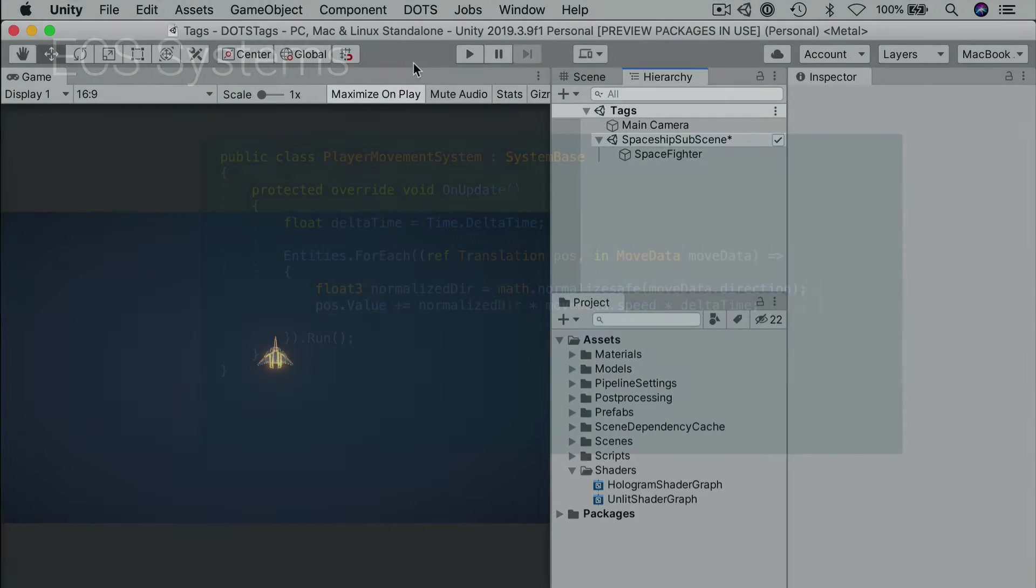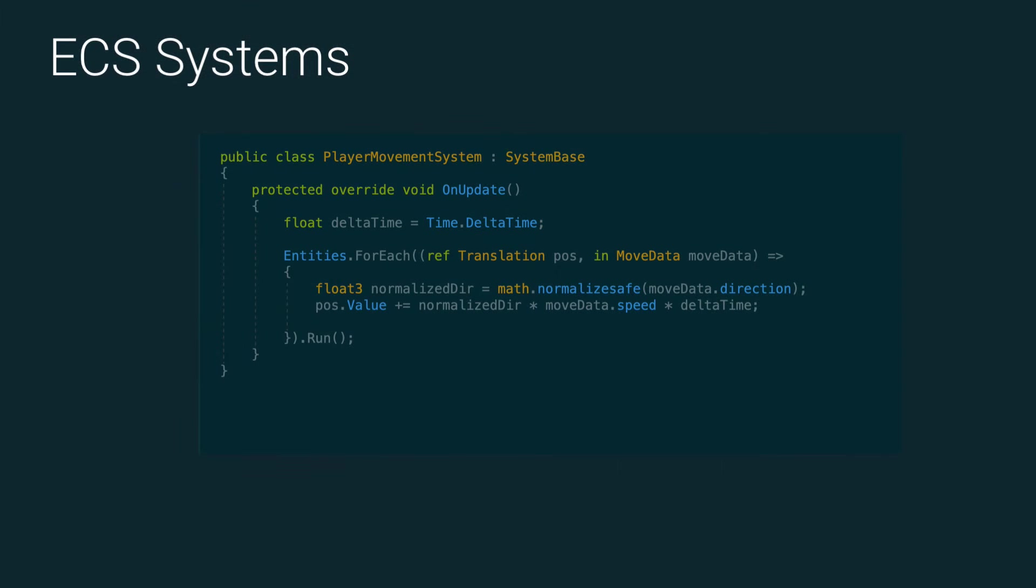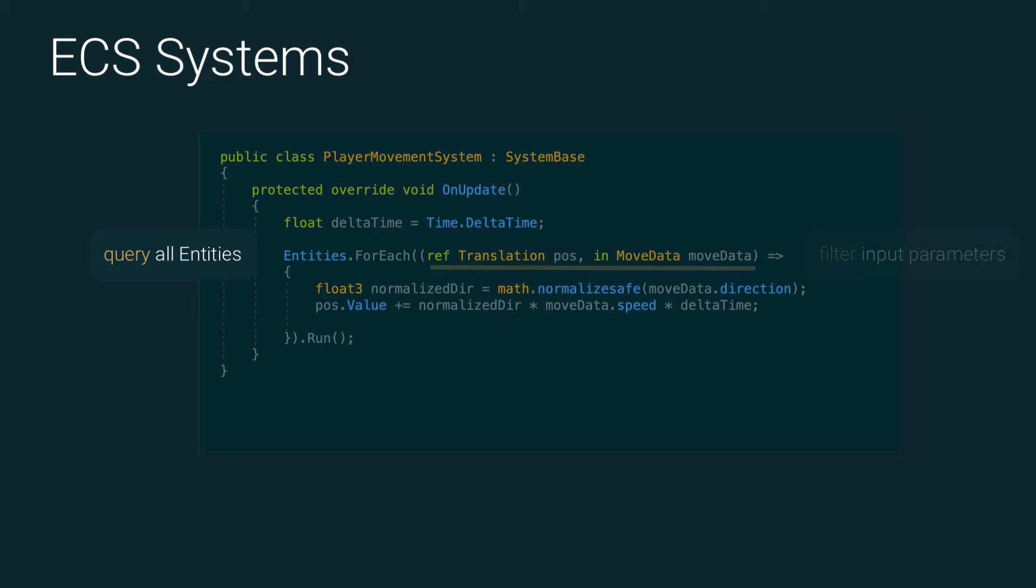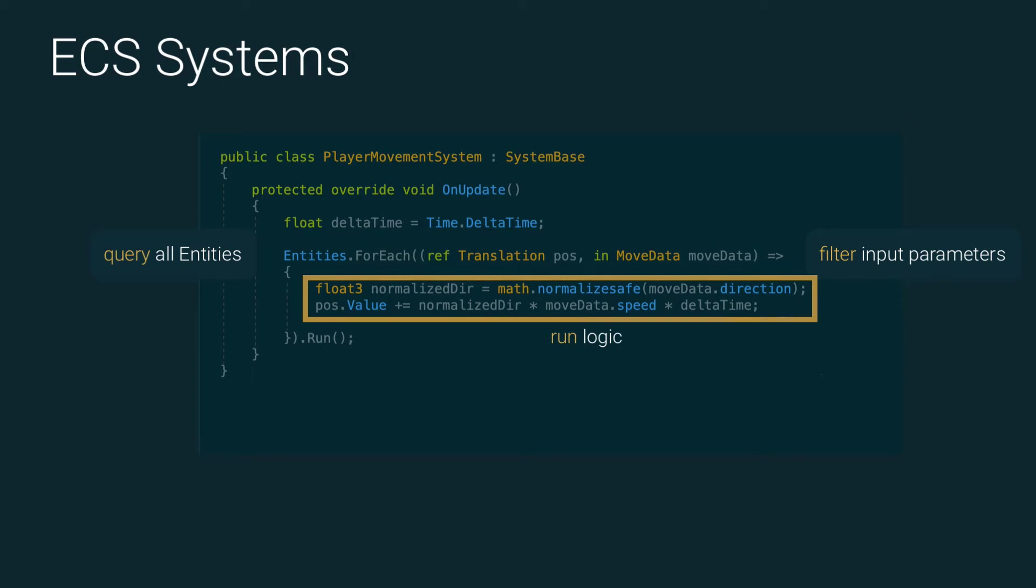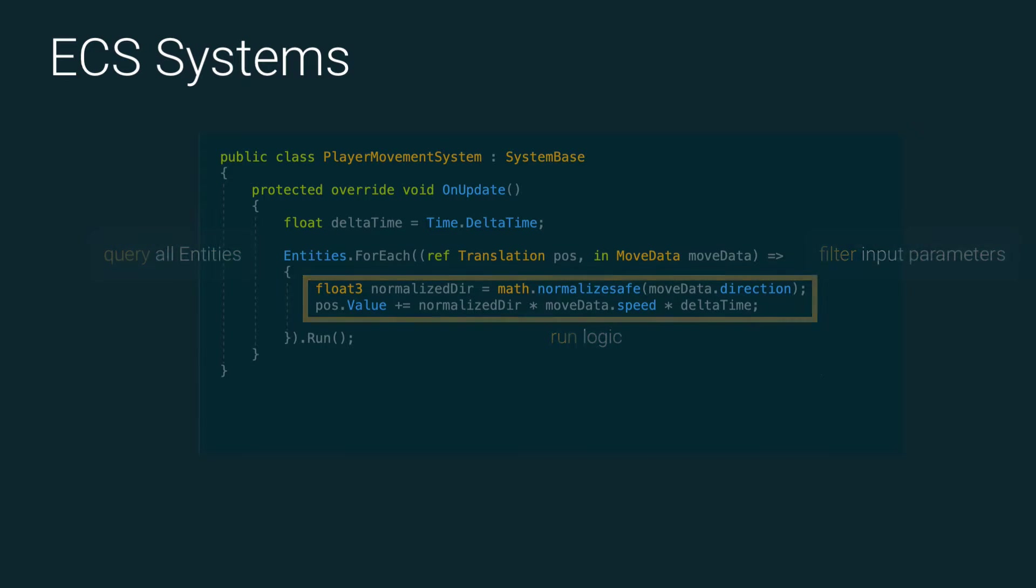The entities for each queries all of the entities that follow this pattern, and the same process gets applied to each one. Now, this is a silly use case, and probably you wouldn't do this, but I'm hoping it gives you an idea on DOTS workflow.